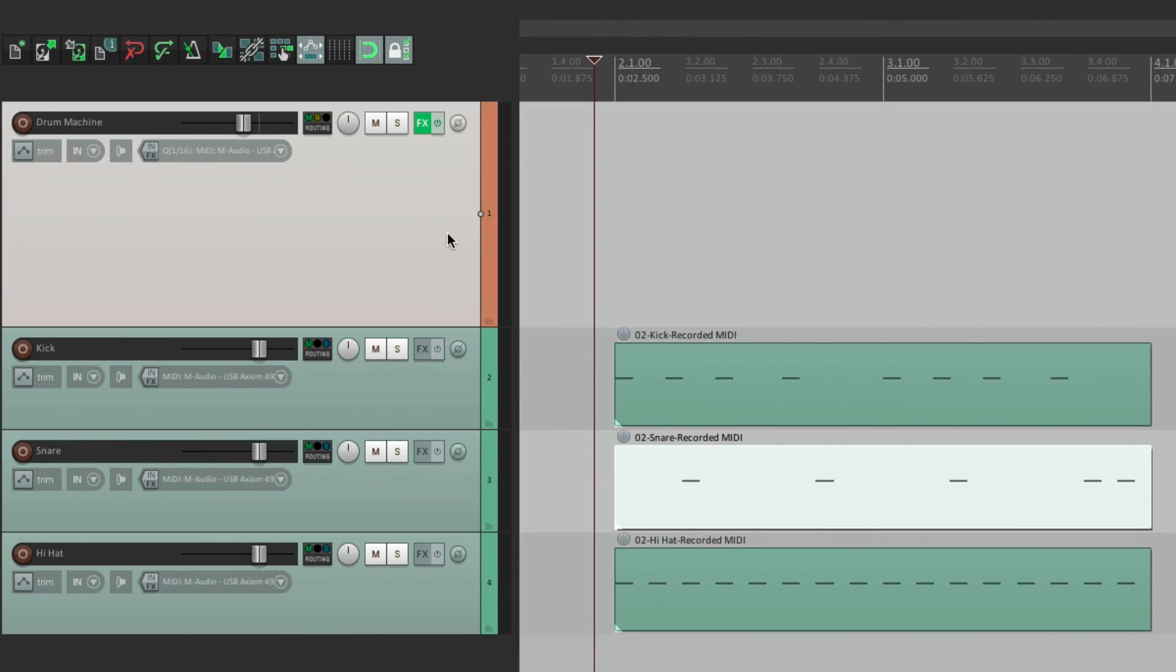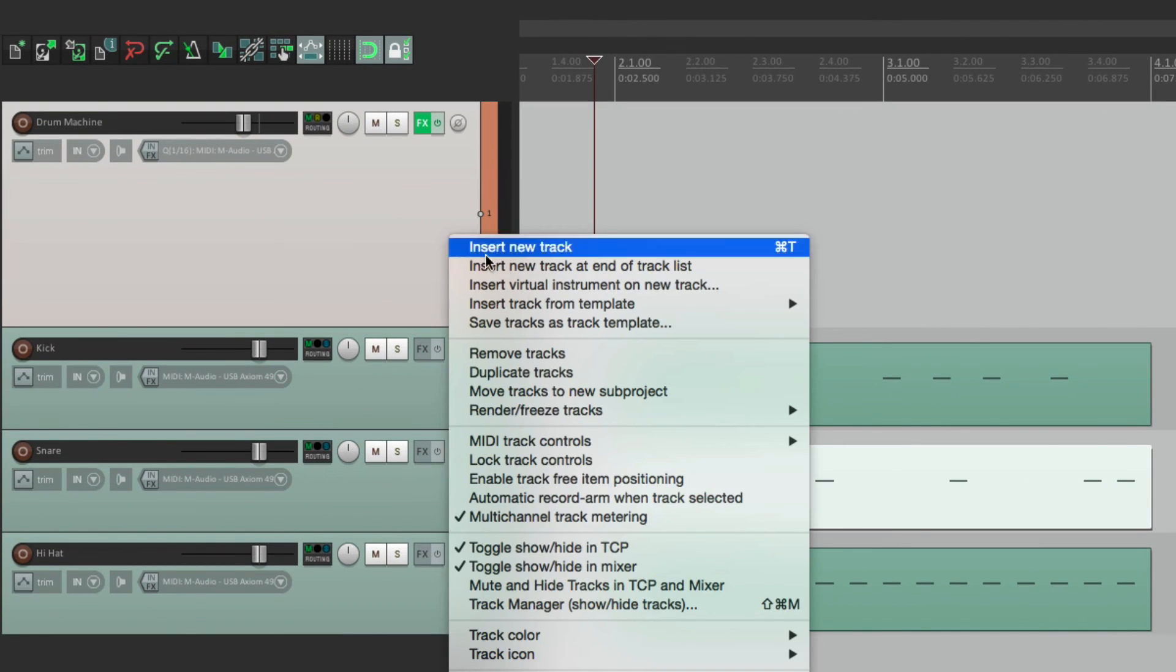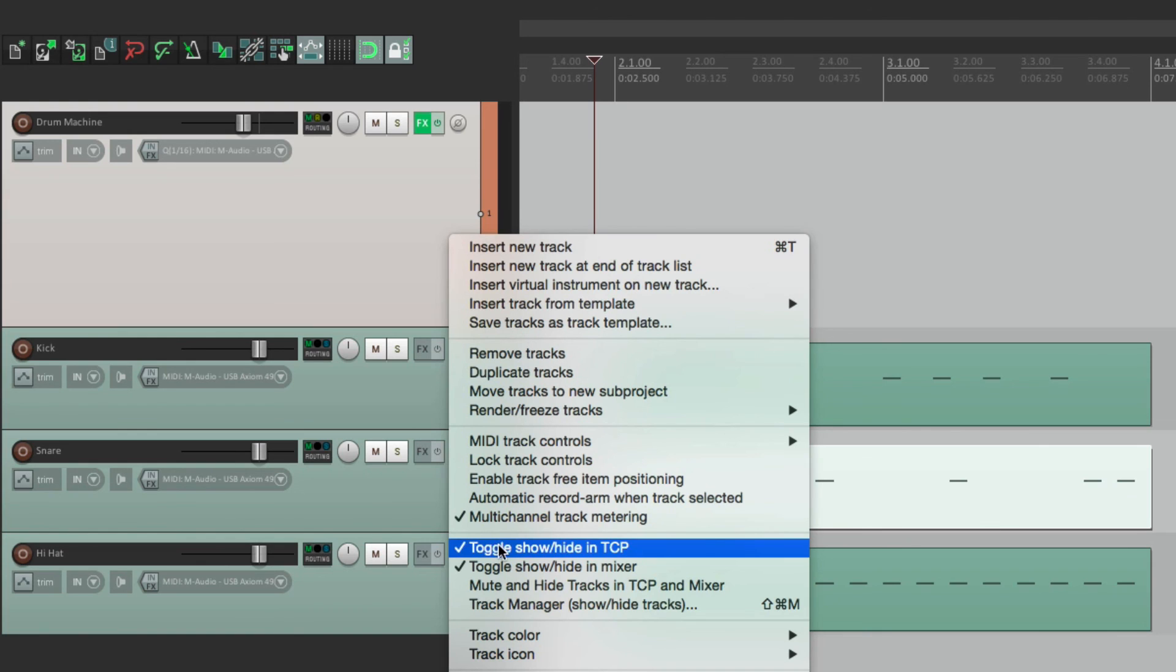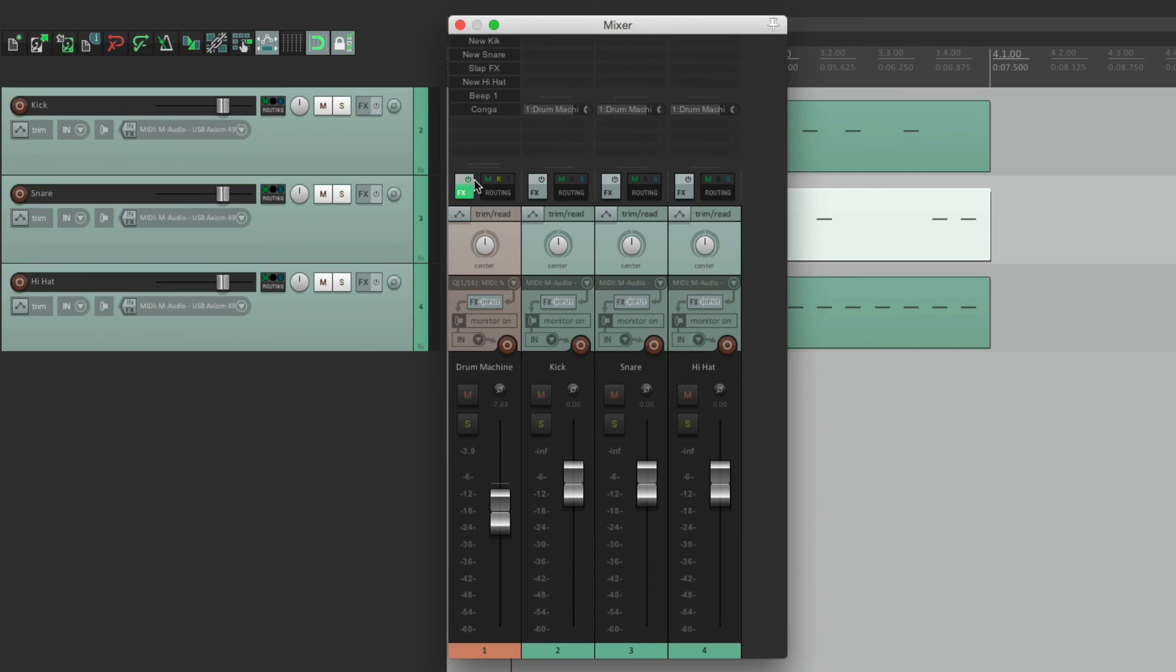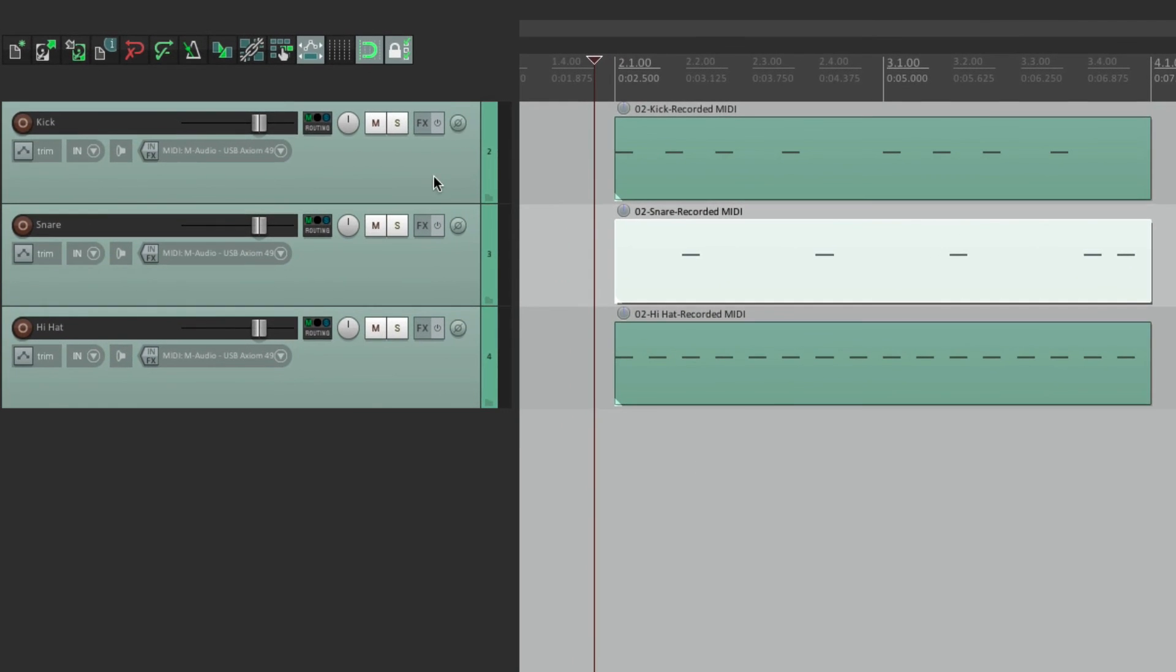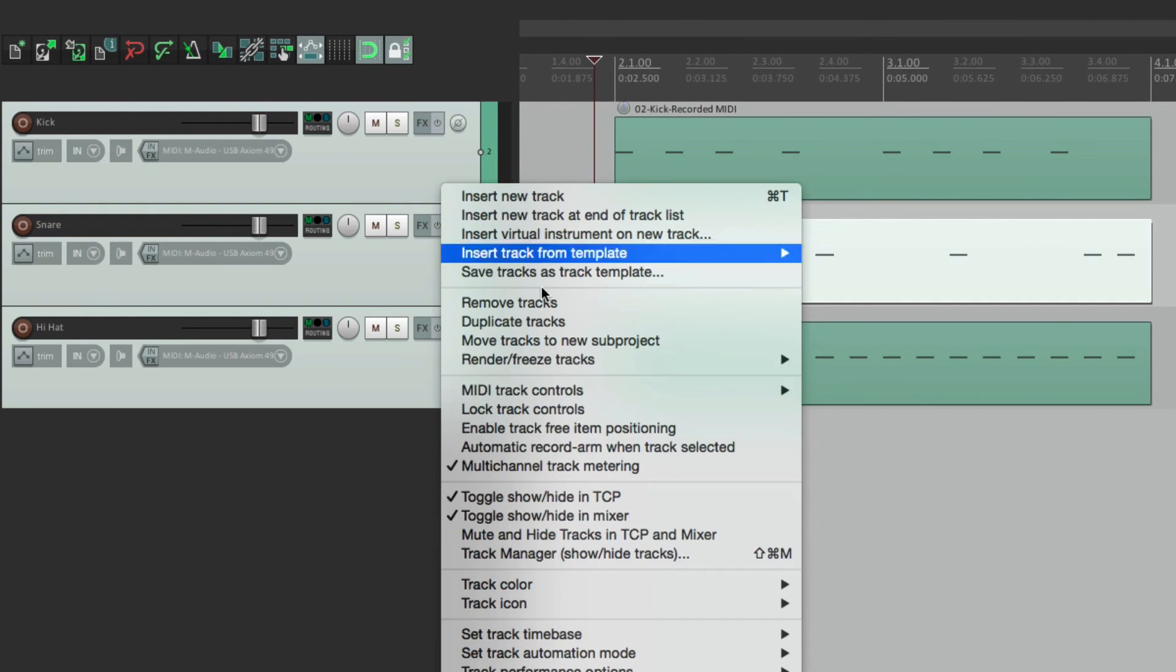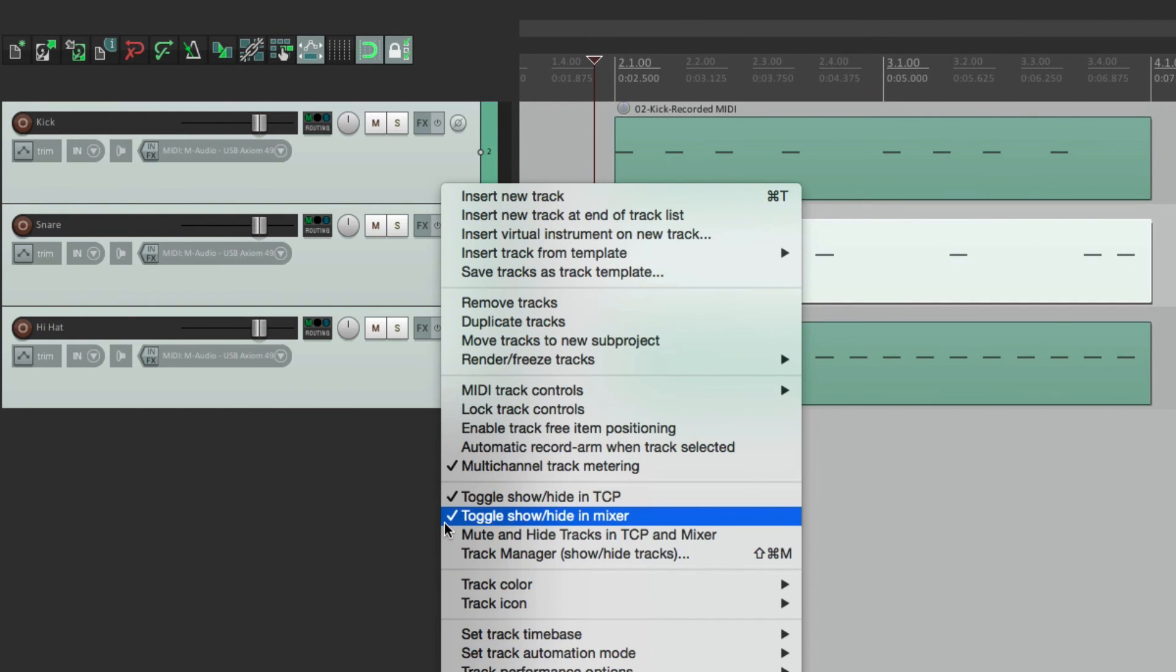we could right-click this track and hide it from the Track Control Panel. So it's no longer there, but it's still in the Mixer. And then in the Mixer, we could do the opposite. We could take these three tracks and hide it from there.